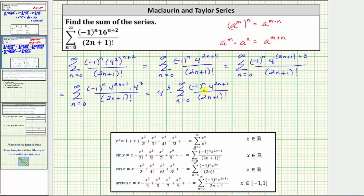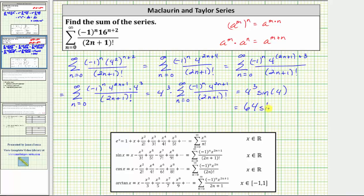Comparing this series to the power series for sine x, we now have a perfect match where x is equal to four. Therefore this series is equal to sine four, giving us the product four cubed times sine four for the infinite sum of the given series. Since four cubed equals 64, we write this as 64 sine four.